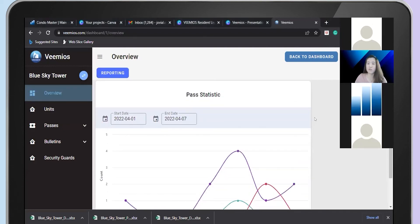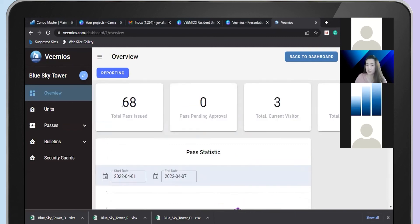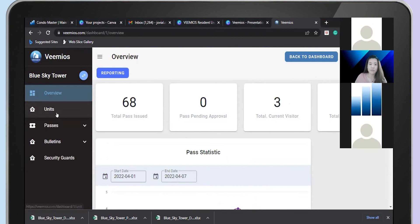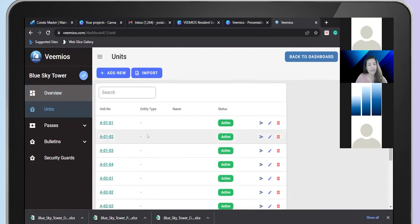Going back to VMIOS, this is the overview page. You will see the total passes issued — how many passes have already been issued in your property, how many passes are pending for approval, how many visitors are currently in your property right now, and also how many registered vehicles are in your property. Then below is the unit listing — the master listing.